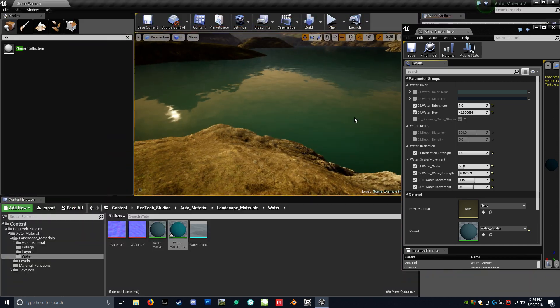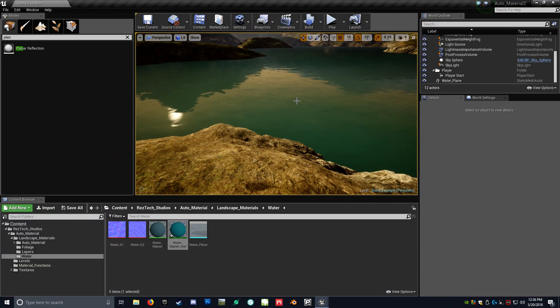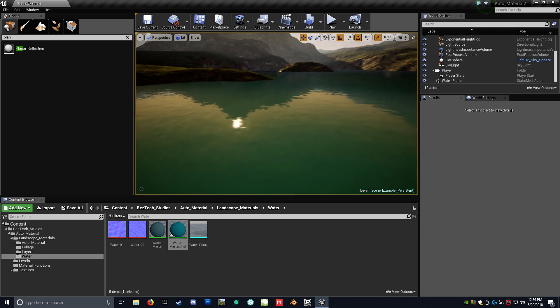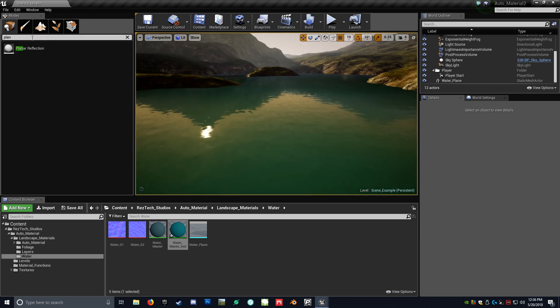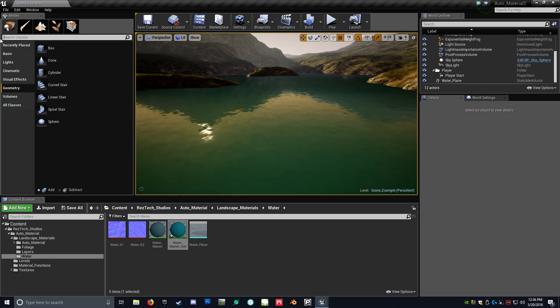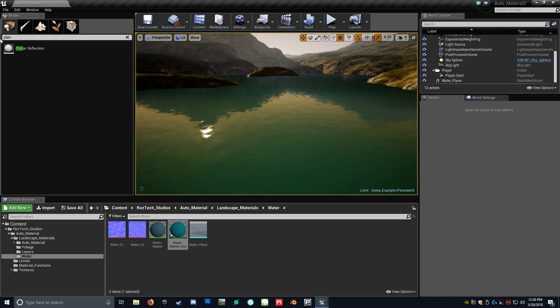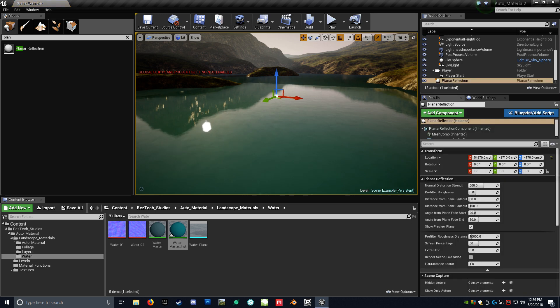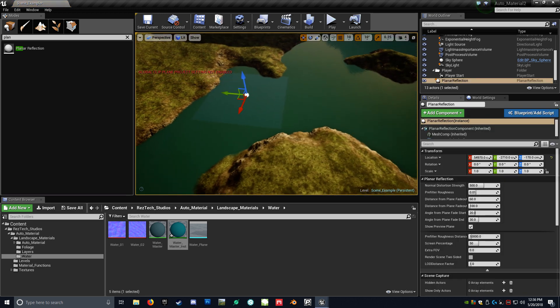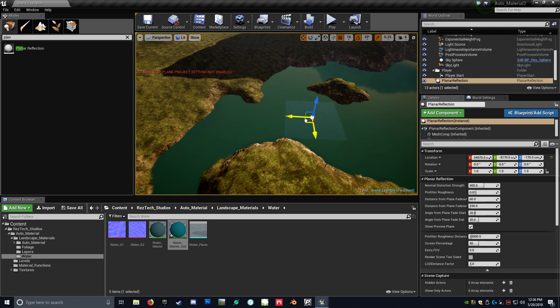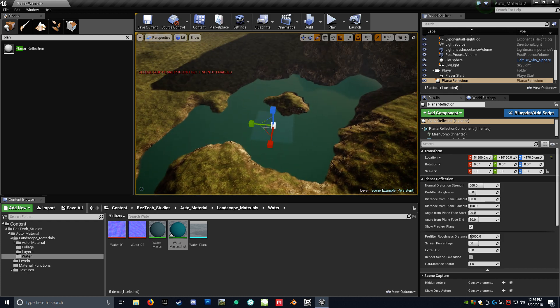So now I want to show you how you get some really nice reflections with this on top of what we have here. So Unreal has a planar reflection. So you just go into your little search. Type in planar. You bring that into your world. And as you can see, we already have much better reflections. So you just want to scale this to your actual water.